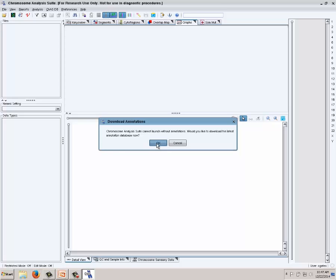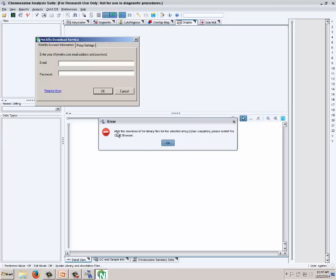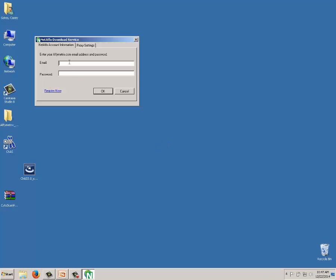I say yes. There's a warning — not an error — that CHAS will need to restart after downloading library files so the browser can recognize them. That's fine. I enter my email address registered on Affymetrix.com to download library files. If you don't have an account, click Register Now to create one free of charge on Affymetrix.com. Clicking OK, the software goes out to the NetFX site to see which array types are available for library file download.